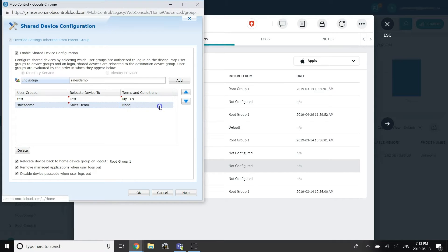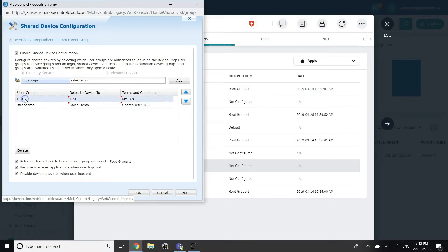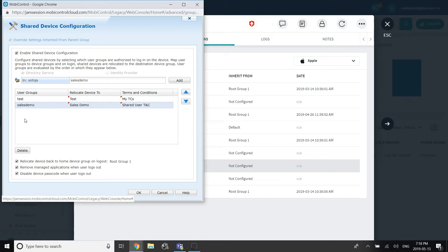By default, the device's managed applications are automatically removed upon logout. Administrators can choose to keep the apps on logout by deselecting the Remove managed applications when user logs out option.